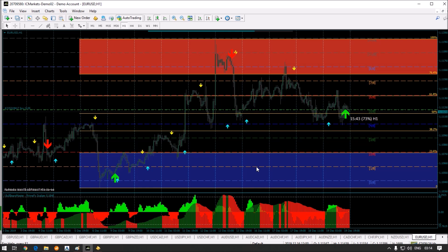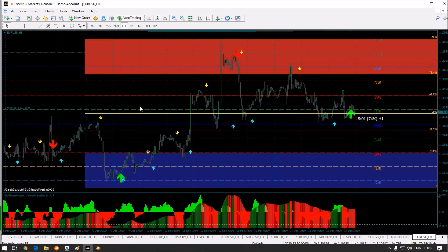Let me explain and introduce the features one by one. As you can see on the chart, there are two different types of arrows — the smaller ones and the bigger ones. The yellow and aqua arrows are for scalping purposes, and the big arrows are for holding positions for long reversal trades.